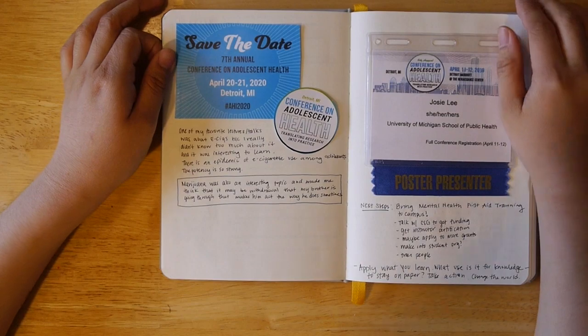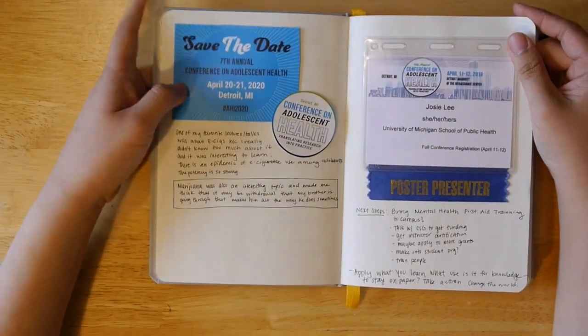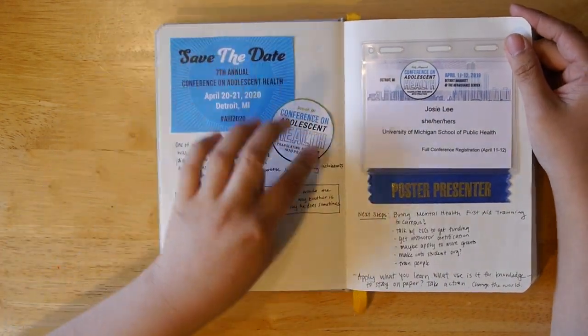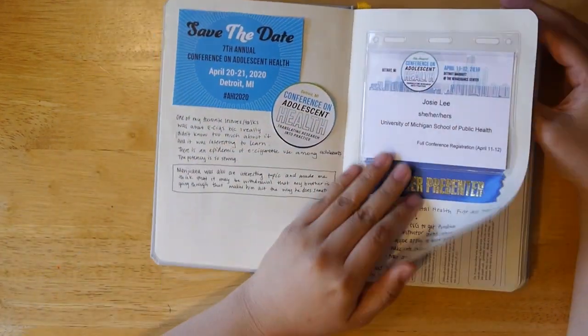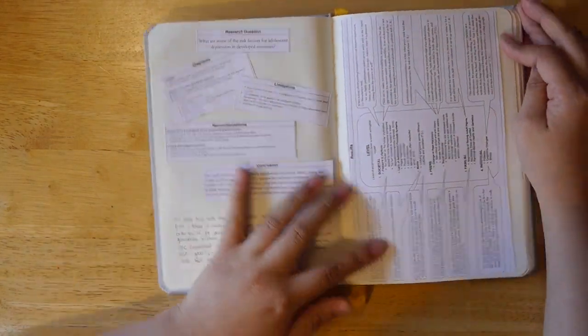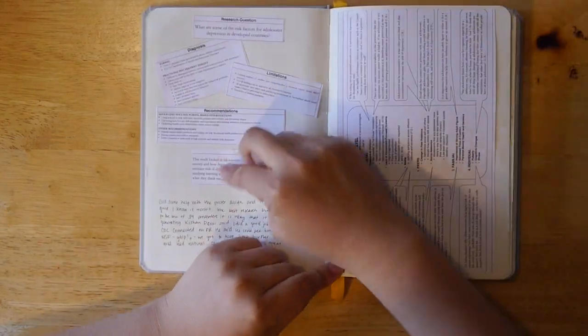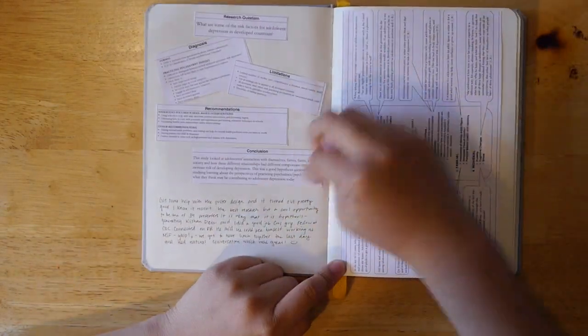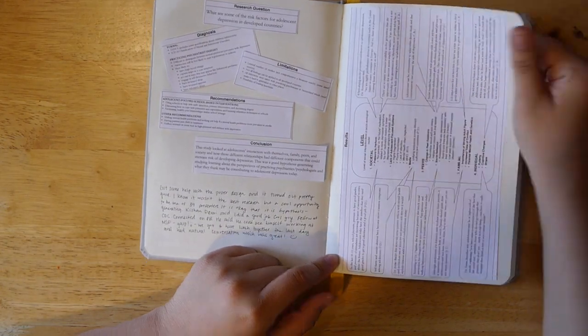Some talks that I really liked and some notes about that. Some next steps and things I want to do after. This was my research poster. I printed out part of it and just glued it on here for memory's sake.